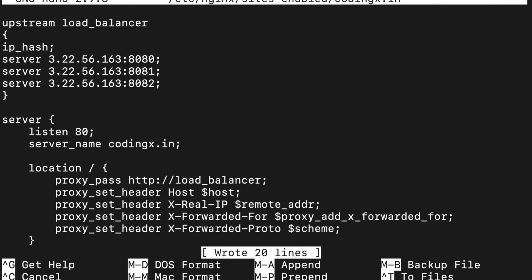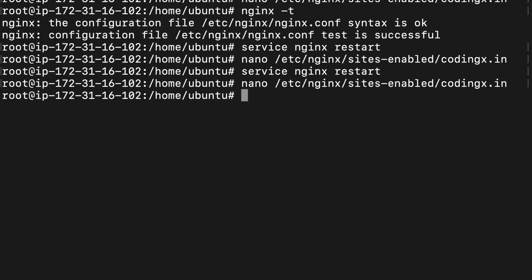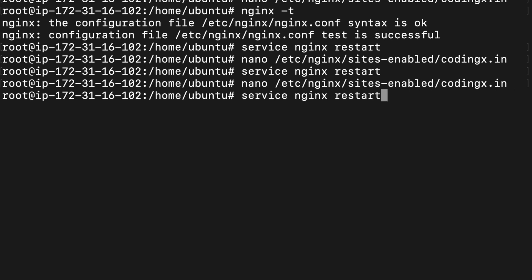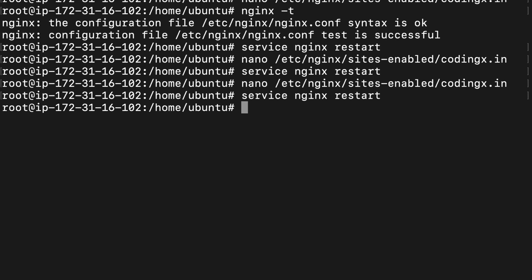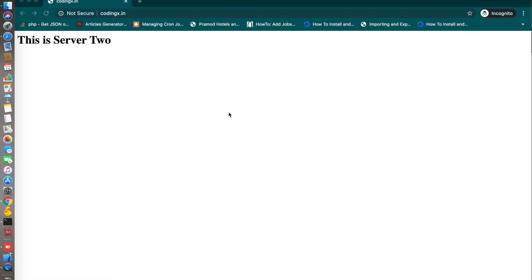We have to restart again. Service nginx restart. Now it's done. Let's check.